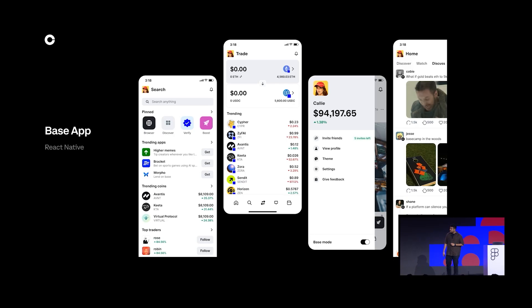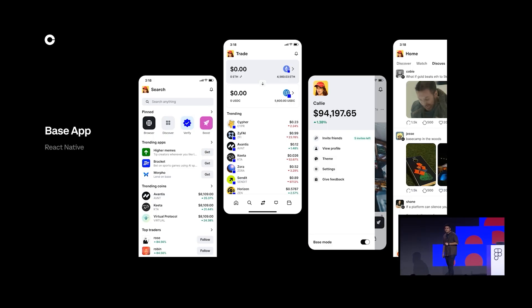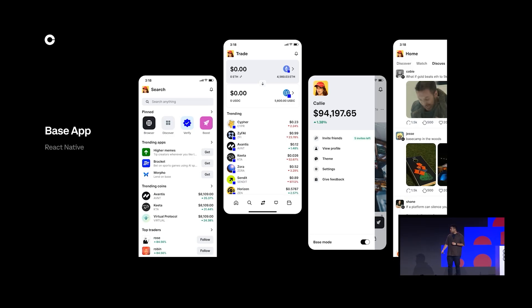Powering all of these experiences is our design system CDS, which we are also officially open sourcing. I'd love to share something special the team have prepared for you.